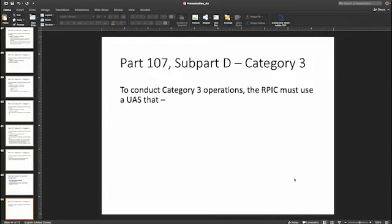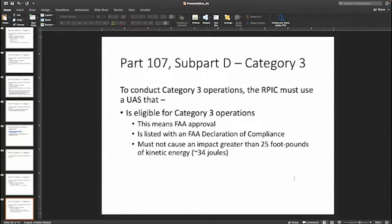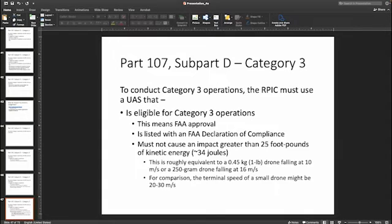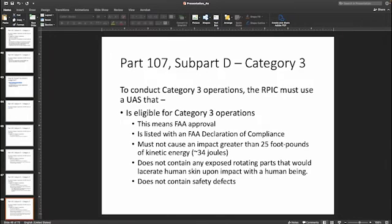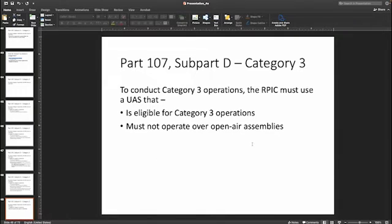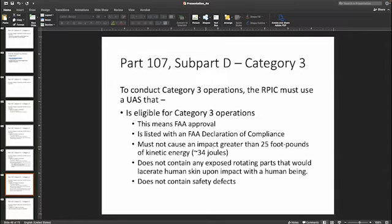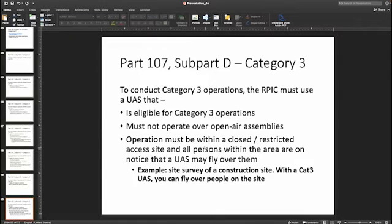Category three is very similar to category two in that you have to be approved by the FAA and have a declaration of compliance. The impact potential is greater — 25 foot-pounds instead of 11. You cannot have any exposed rotating parts and no safety defects. Here's the catch: no sustained flight over open-air assemblies, though you may transit over them. Because of the larger impact risk, you have more restriction on where it can be used. The operation must be within a closed or restricted access site, and all persons within the area must be on notice that a UAS may fly over them.